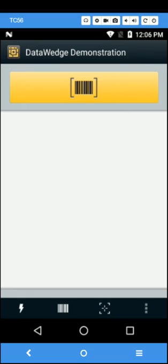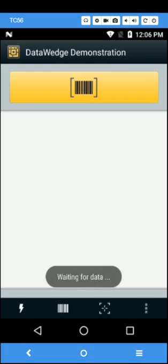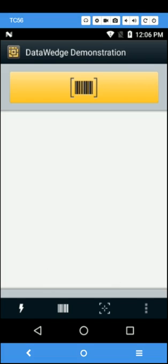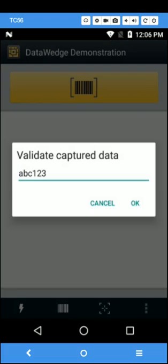Begin. A, B, C, 1, 2, 3. Notice how the data displays the entire spoken phrase containing both alpha and numeric characters.